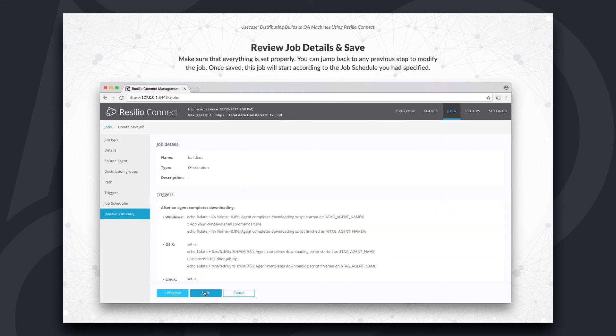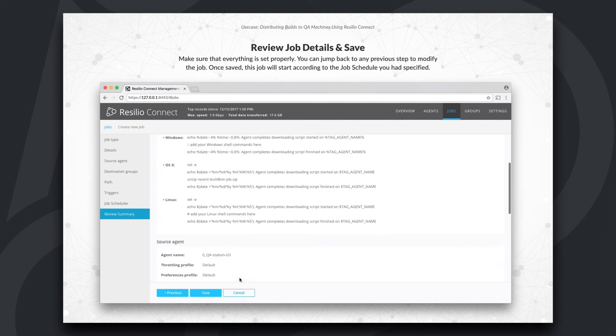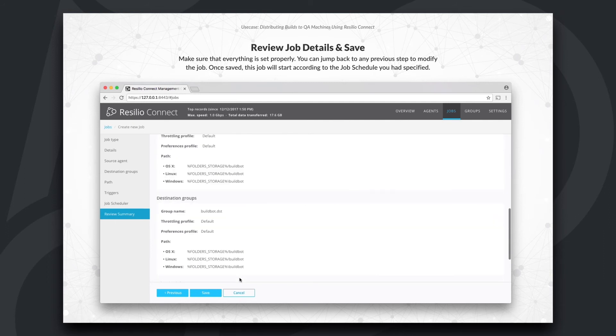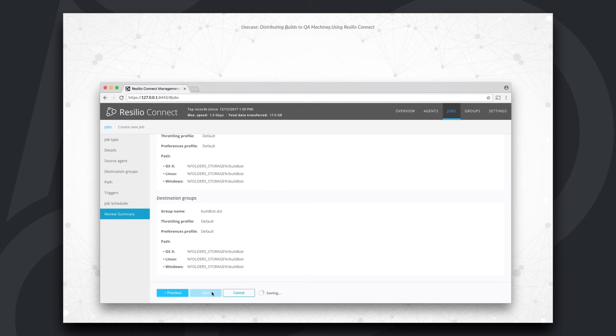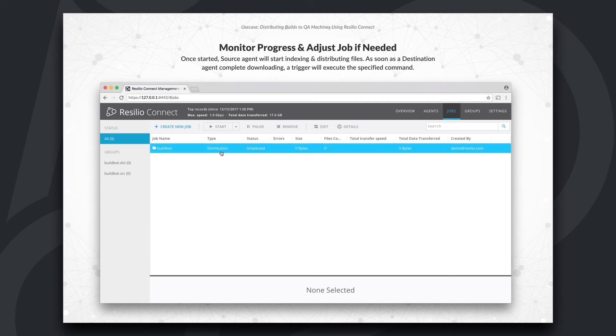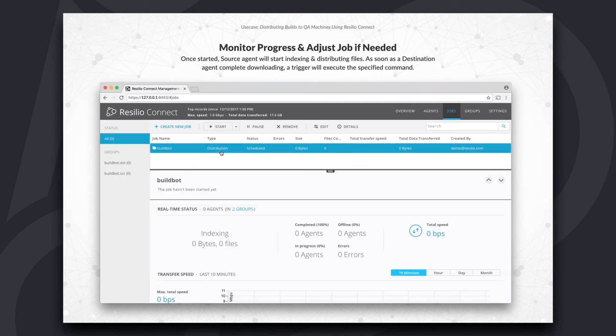Now, all that's left is to review the job we configured and save. Once saved, this job will run according to the job schedule we specified earlier. Just for now, I'll start this job manually to override the job schedule.